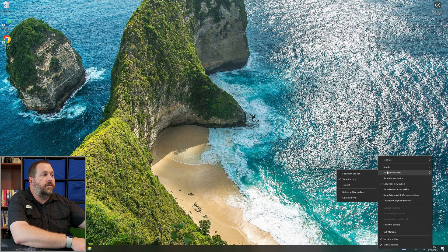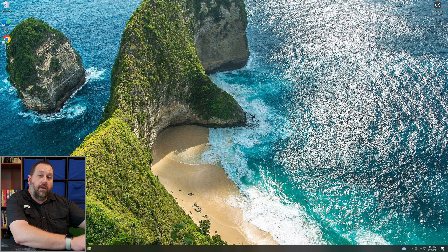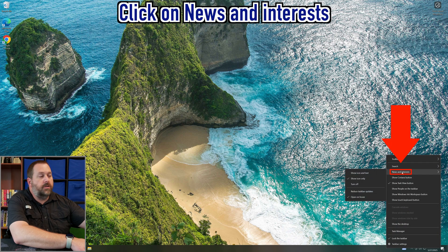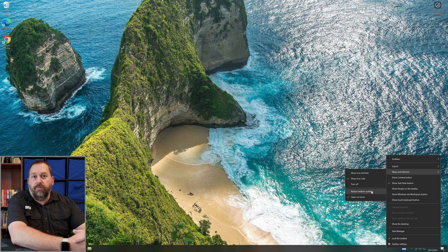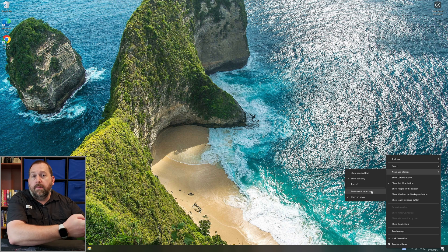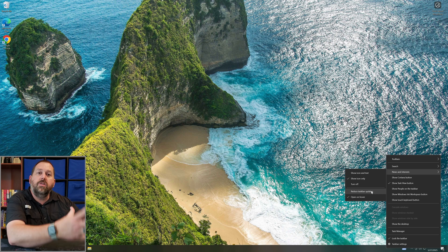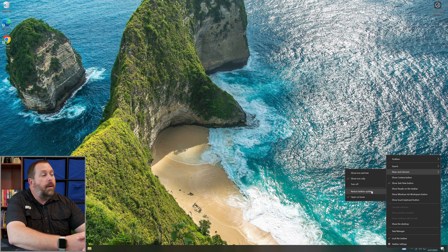If I right-click again and go back to news and interest, I can turn on open on hover. There's also one other feature you may like: if you right-click on the taskbar and go to news and interest, you can reduce the taskbar updates. This means it won't update as frequently — it won't give you updates on the weather, stocks, or articles as often, and it would use less of your data if you're limited on your internet connection.